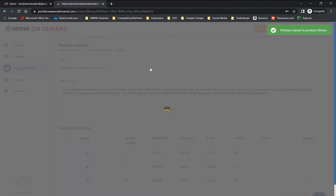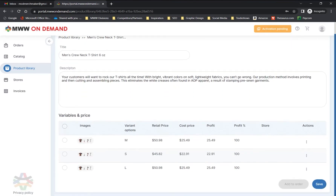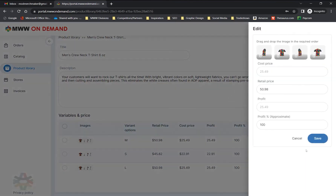In your product library, you can view and edit your product's description, edit each saved variant's price and profit percentage, and edit the order in which your preview images will appear.